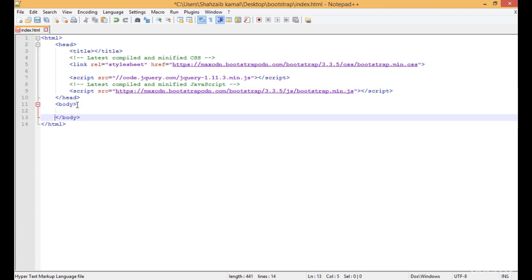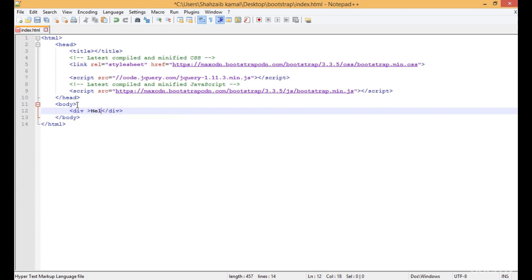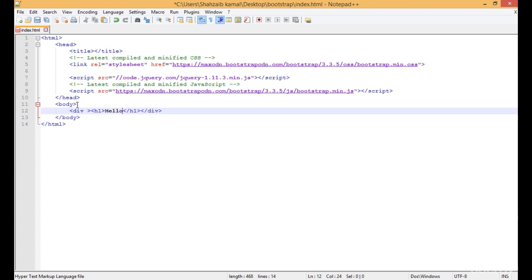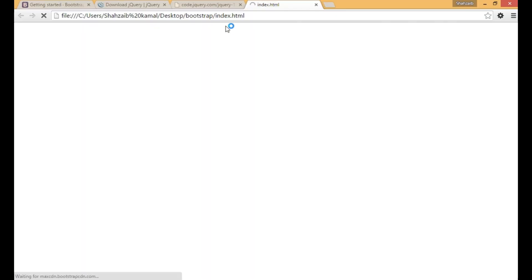I'm typing div here, and inside the div tag I'm putting an h1 tag. I'm typing hello, saving, and just double-clicking on the index.html file.